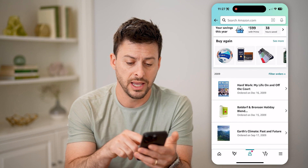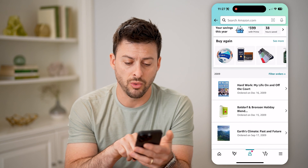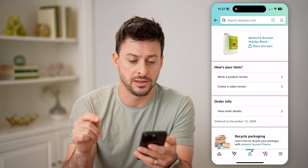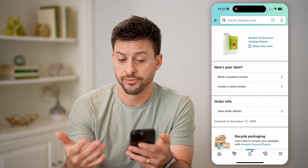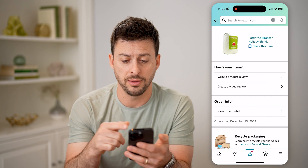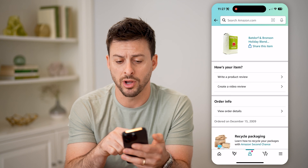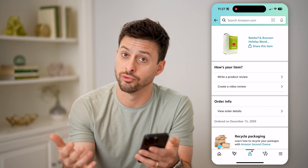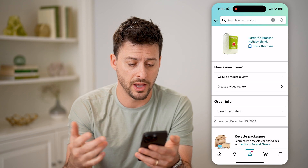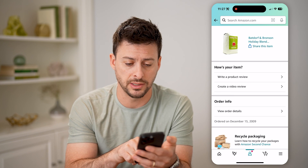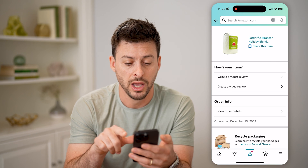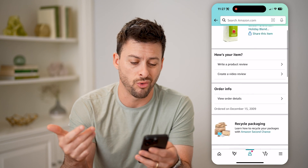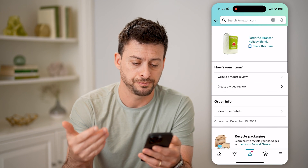You can see this one ordered December 15, 2009, for some coffee — Batdorf and Bronson holiday blend — which was really great. Basically, you can see the order details here. You can write a review, you can order it again.